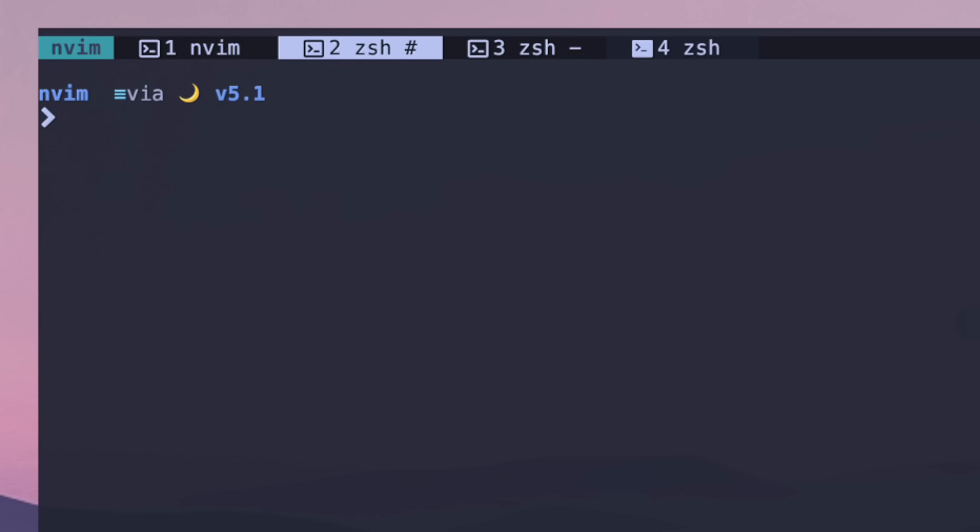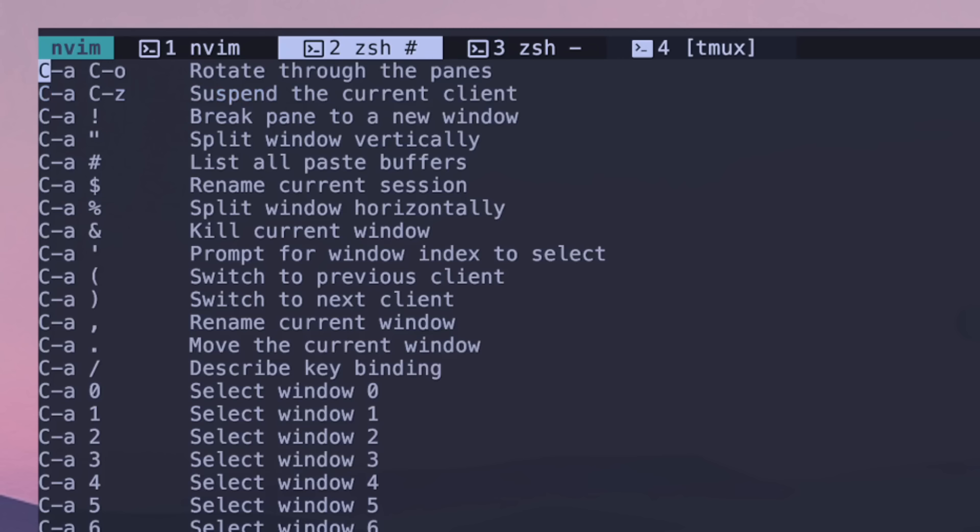Like in normal mode for tmux you'd have to do your prefix. For me this is ctrl A and then you would have to do something. So if I did ctrl A and question mark, these are all the commands that I have right now. But I have some shorthands which are configured inside of KittyConf, which is really nice to be able to work without needing to do the prefix.